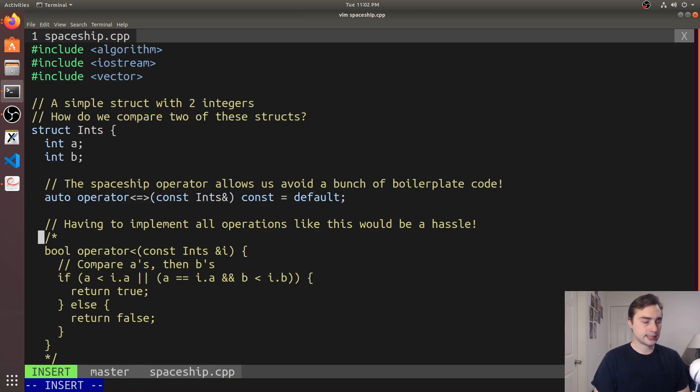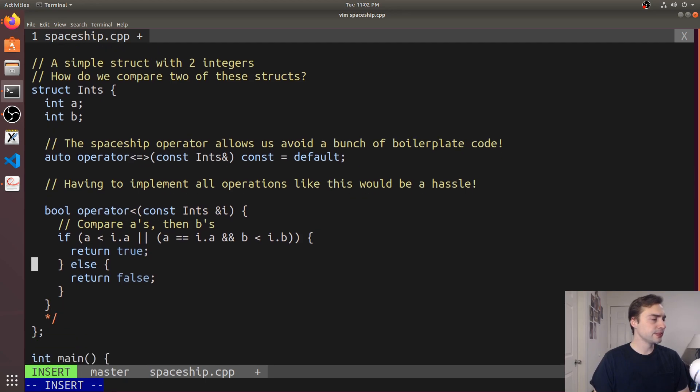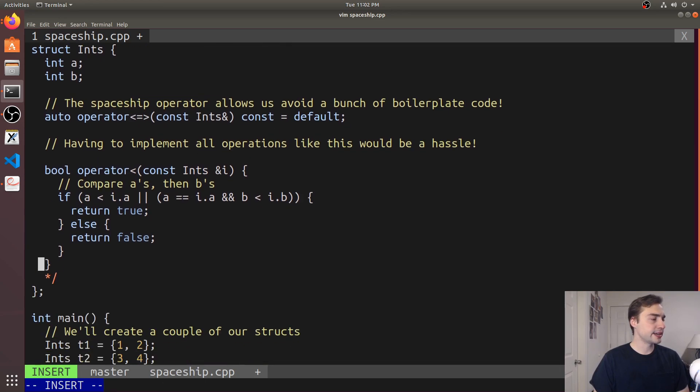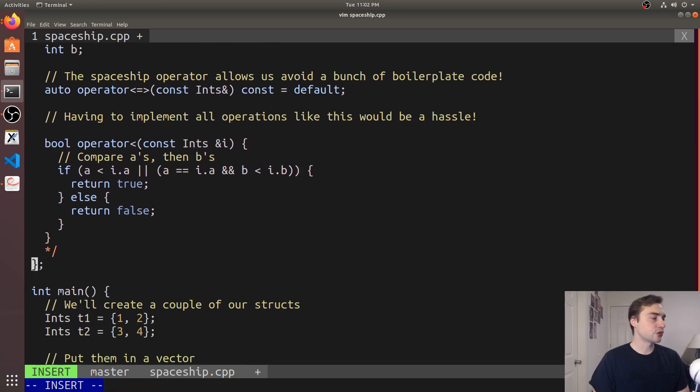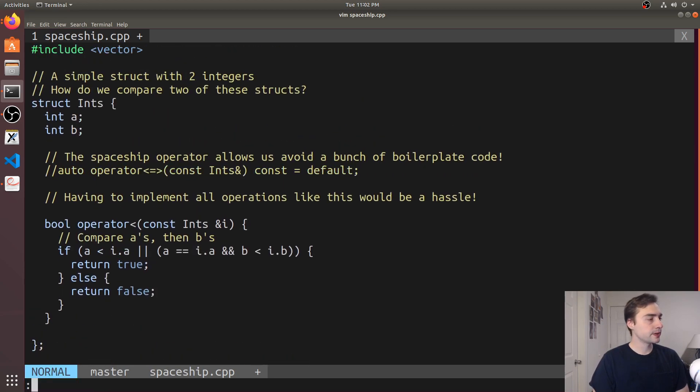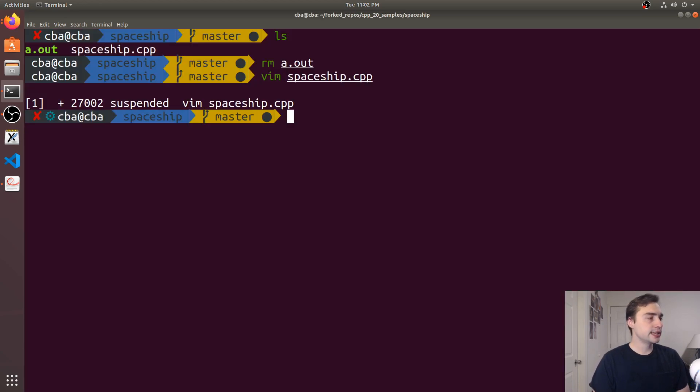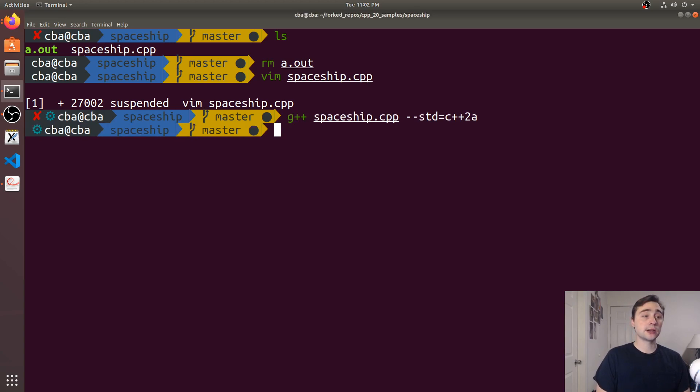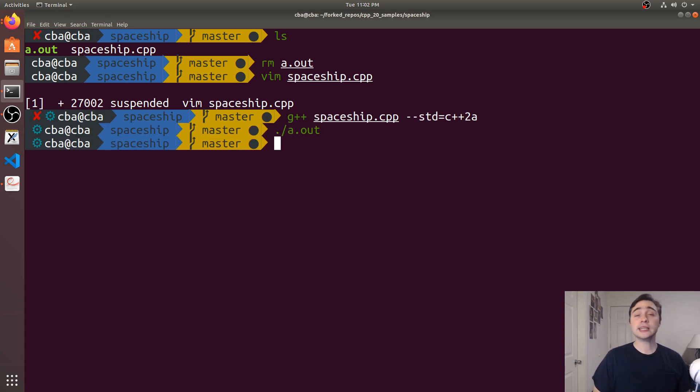If we go back to spaceship.cpp, we see that if we did the exact same thing—using our own implementation of the less than operator and commenting out the spaceship operator—it works just as well. But with the spaceship operator we didn't have to do anything. We basically told the compiler to generate this code for us because it knows how to do it.